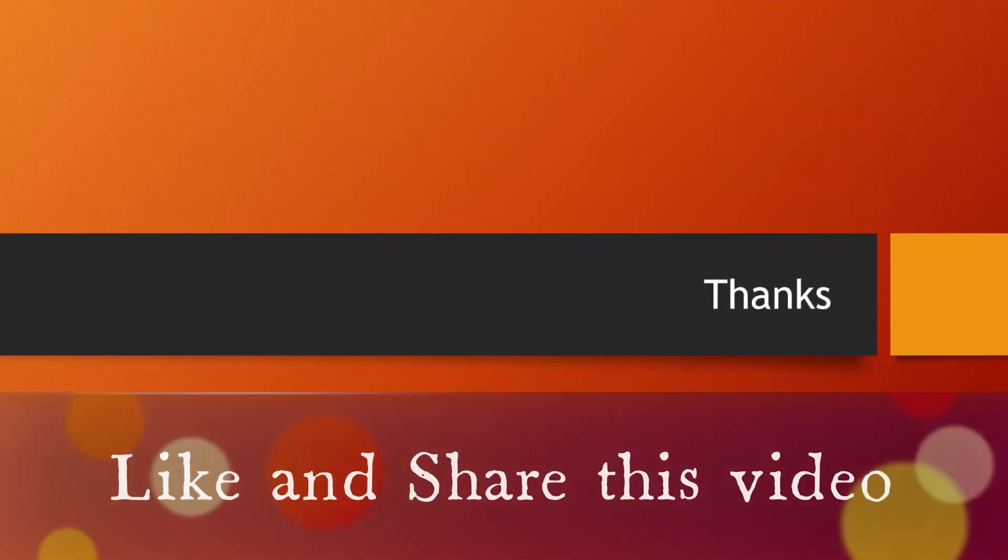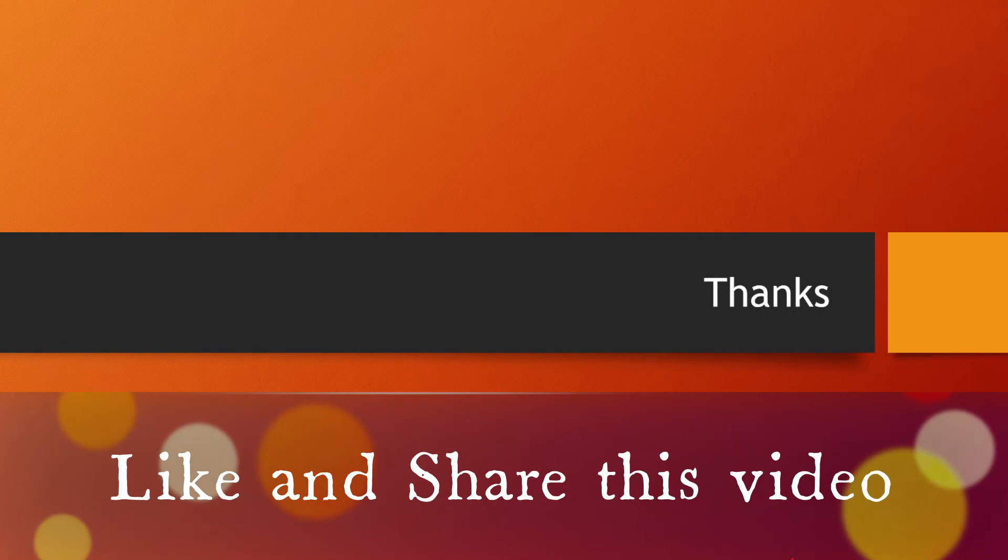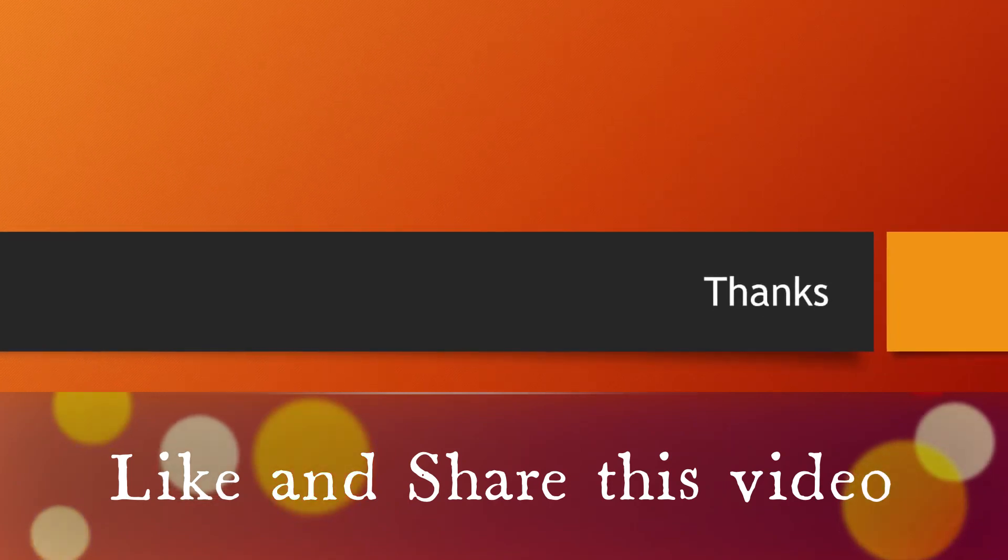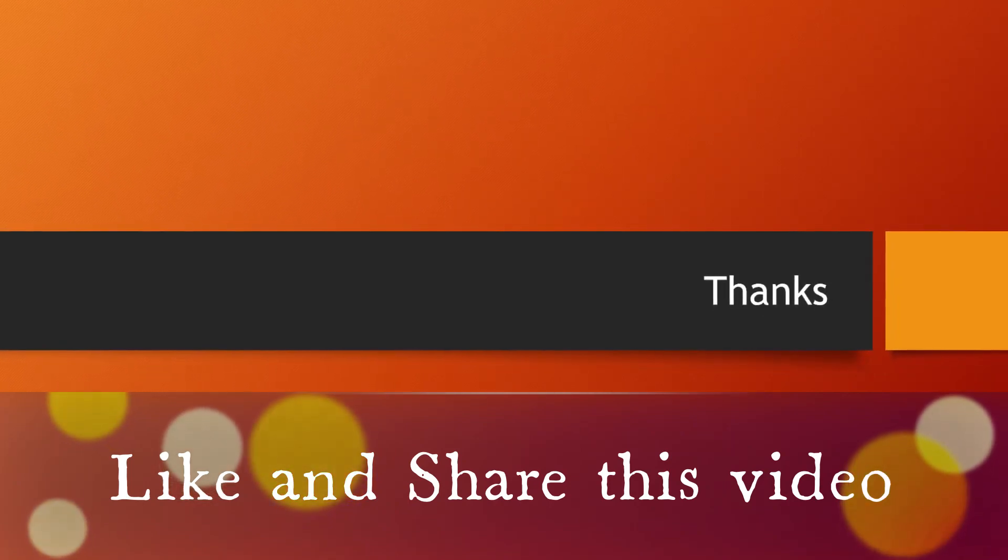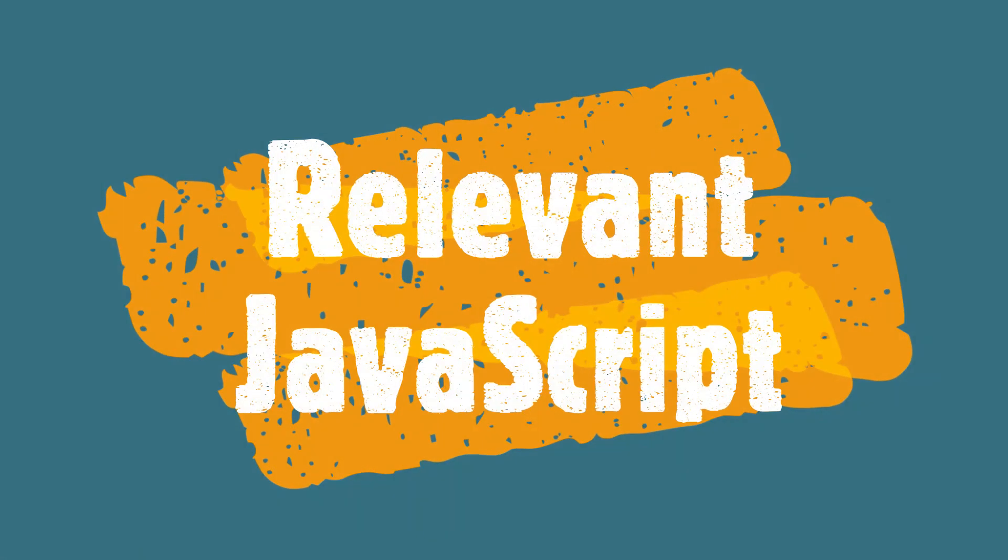Thanks for watching this video. If it is helpful, then like this video and share it with your friends.